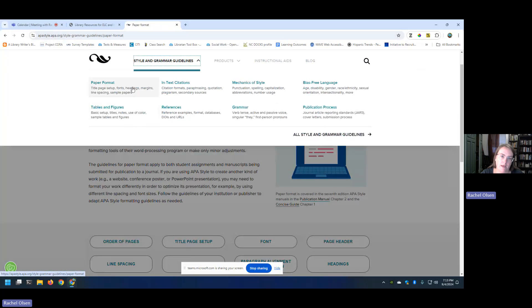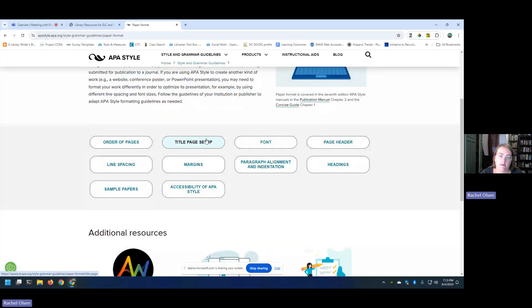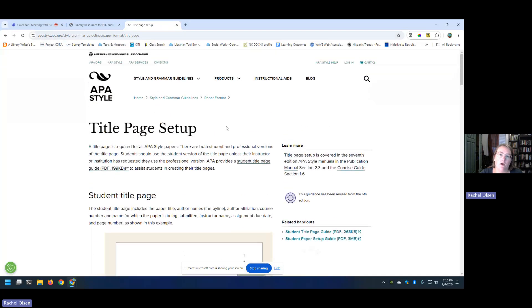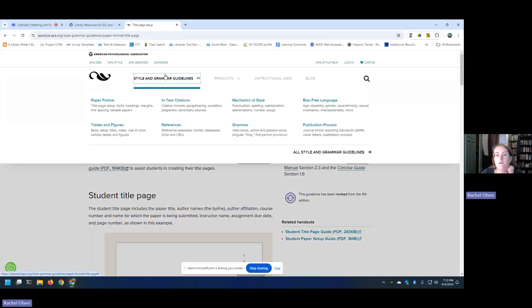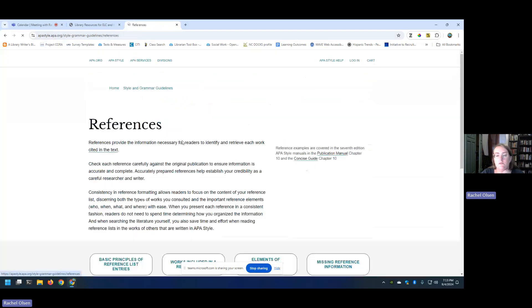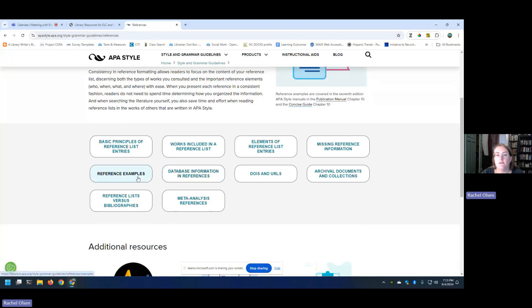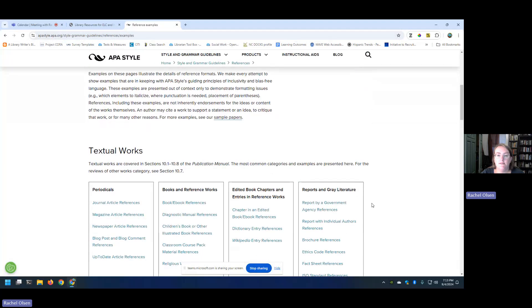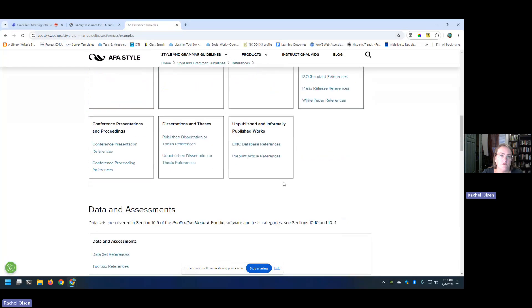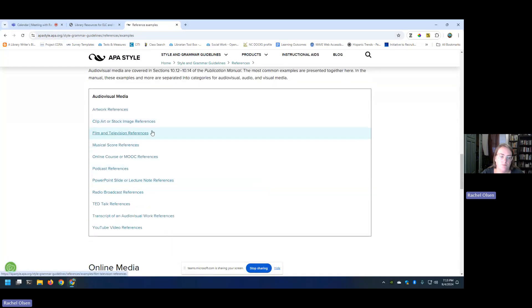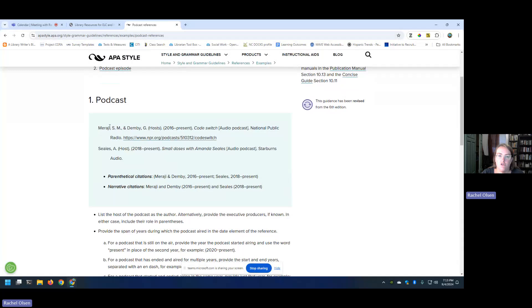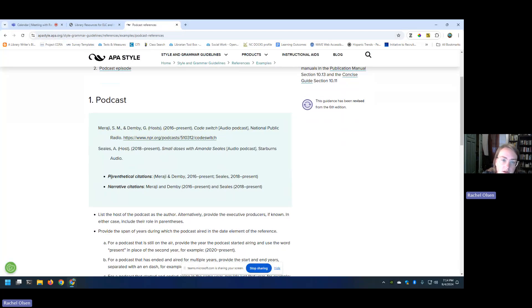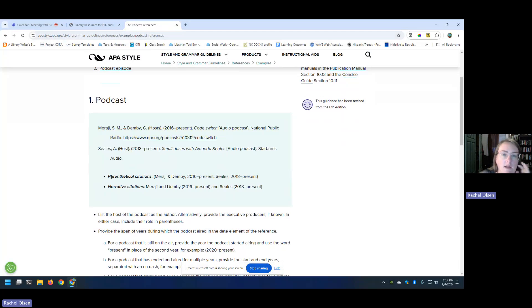I click paper format in this case and I could click title page setup and it will give me examples. Show me specifically how it's meant to be done. Also, I really like under references. They can give you very specific examples of source types. So let's say I mentioned earlier citing a podcast. So if I scroll down to audio visual, podcast references is here and it will actually show me how to do it. Both it will show you how to do it in your references list. It will also show you your parenthetical versus your narrative citations.